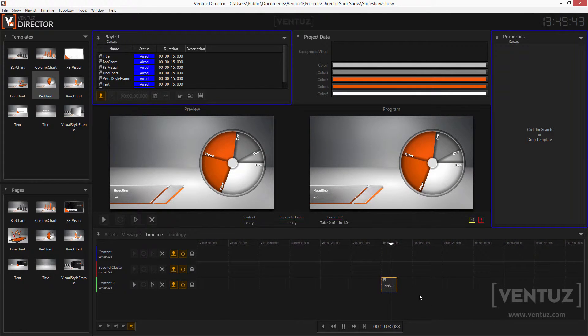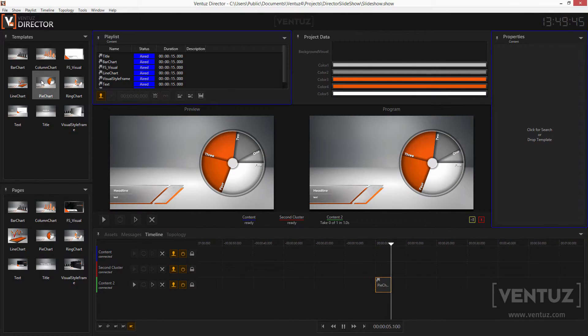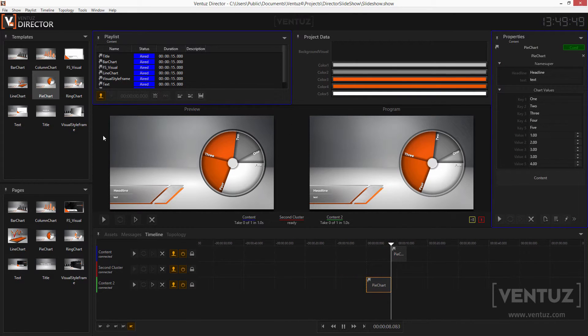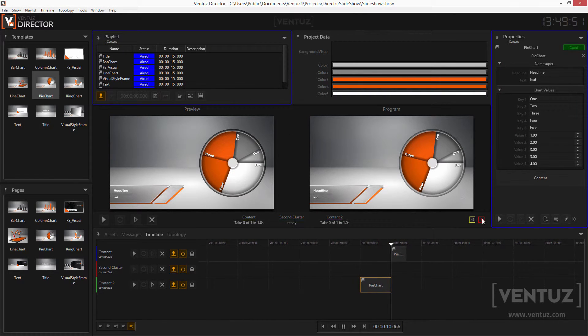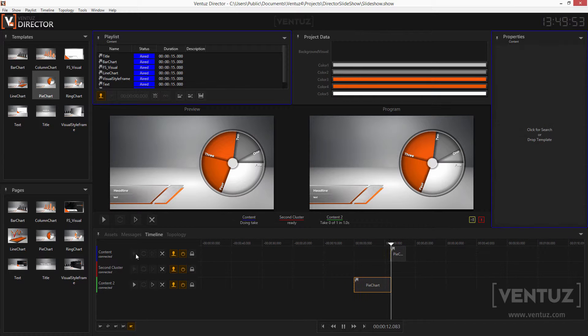When you drag and drop an item into the properties window it will be queued in the first timeline or the first channel. Every change you make in this window will always only affect the first channel.